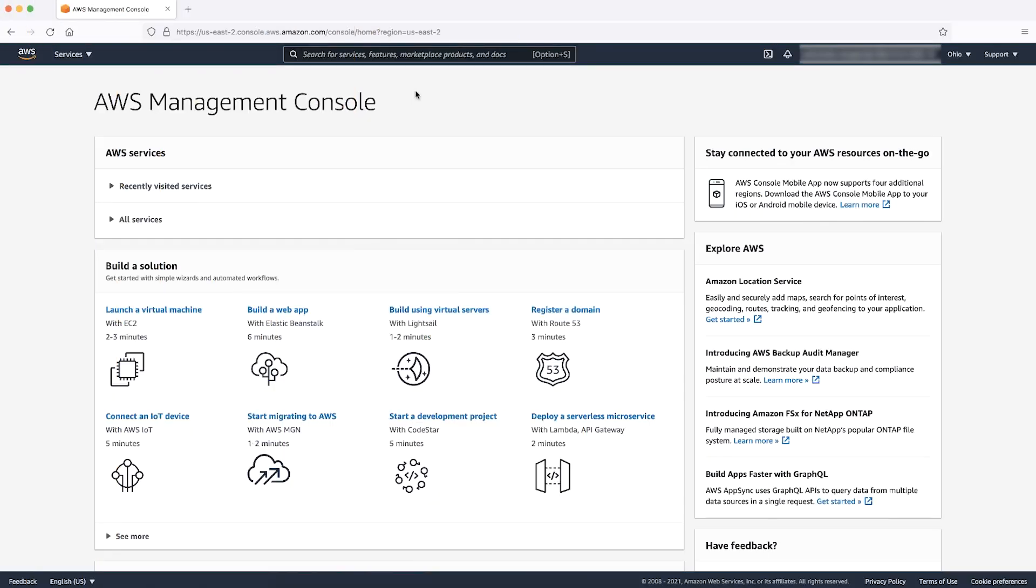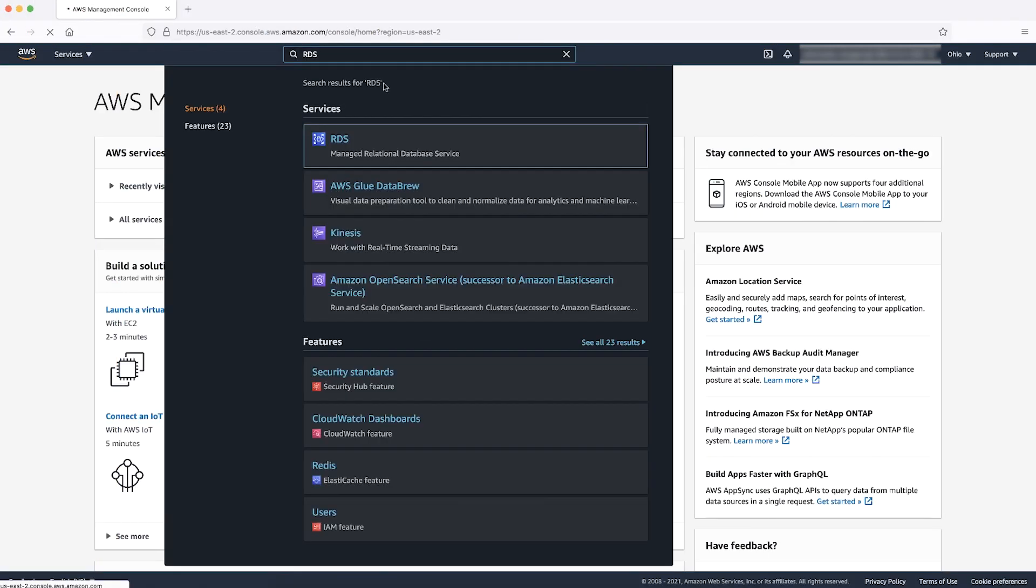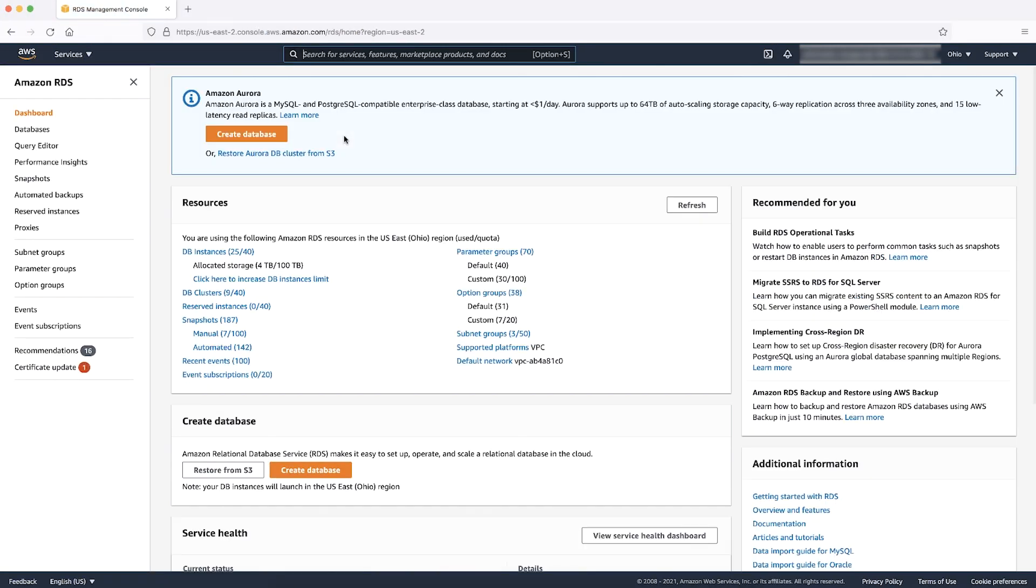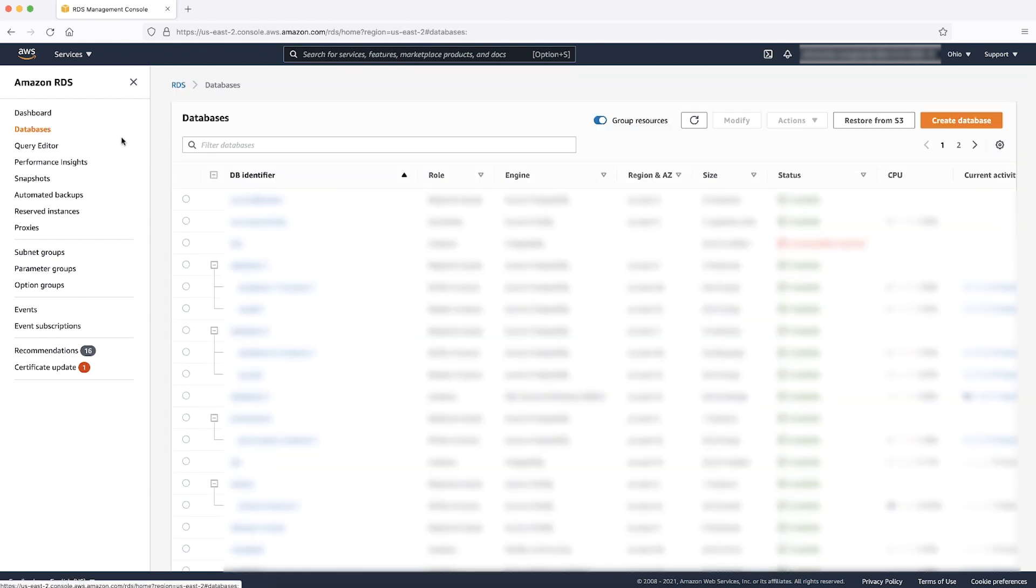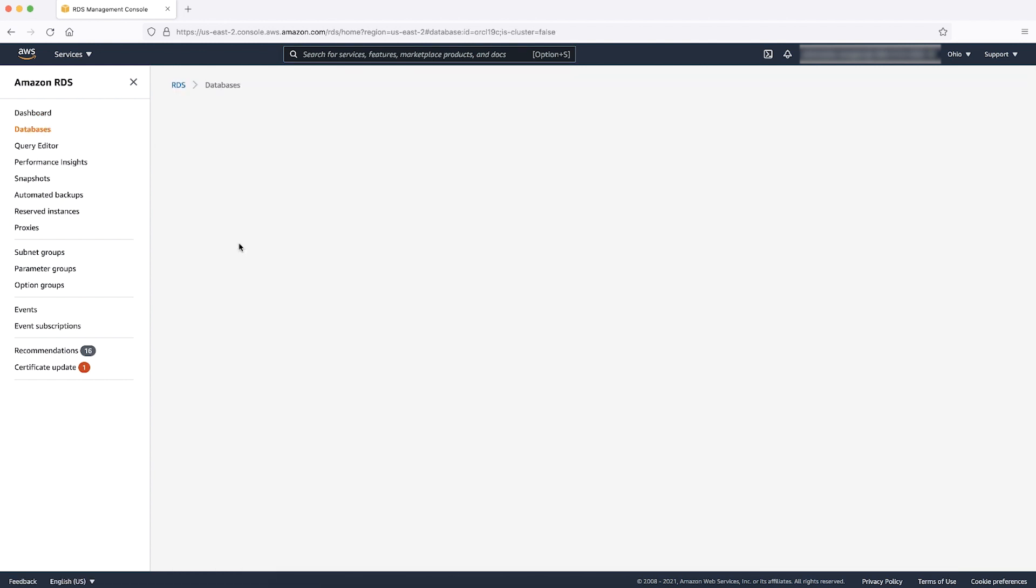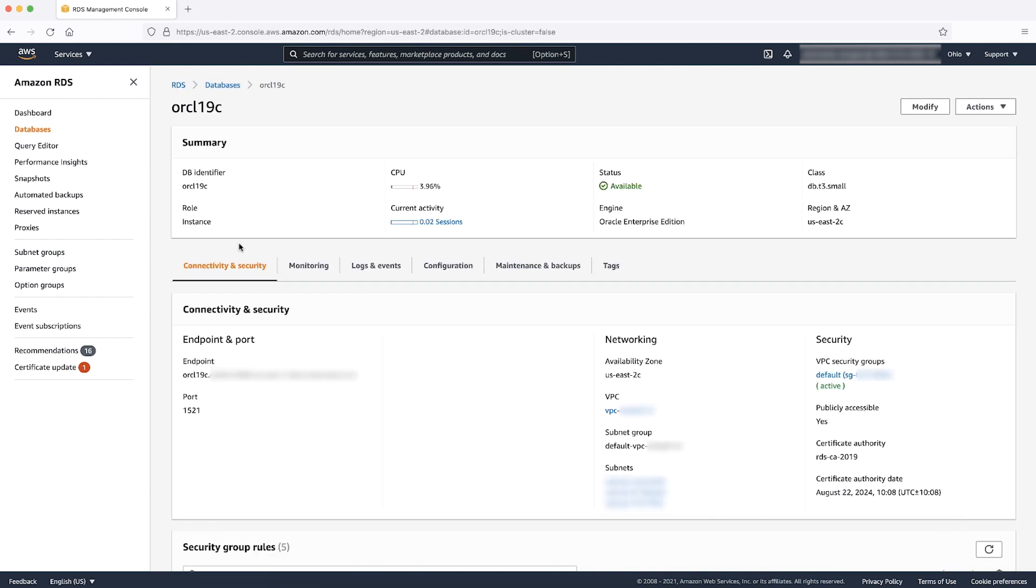After logging into the AWS Management Console, navigate to the RDS console. Then select the RDS for Oracle Instance to get the endpoint details and port number from the connectivity and security tabs.